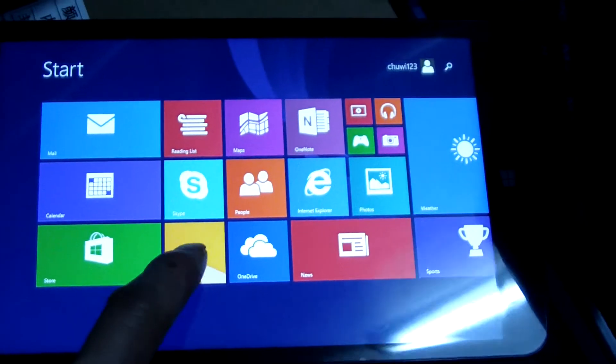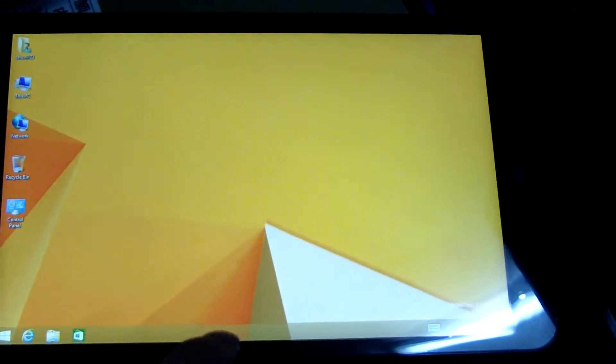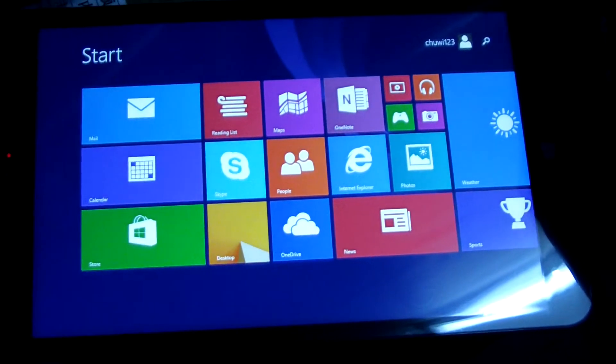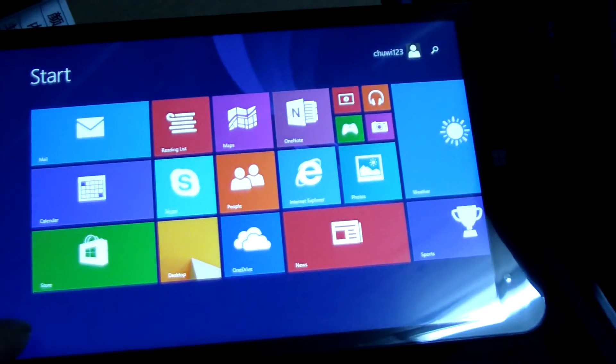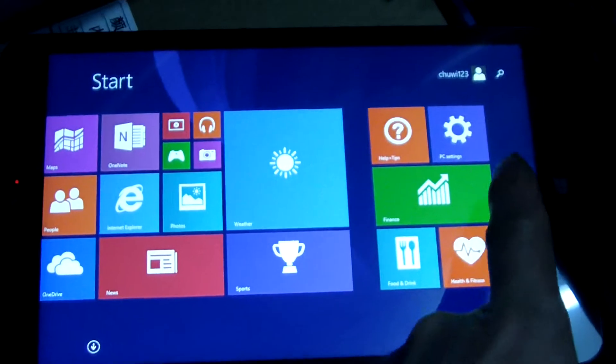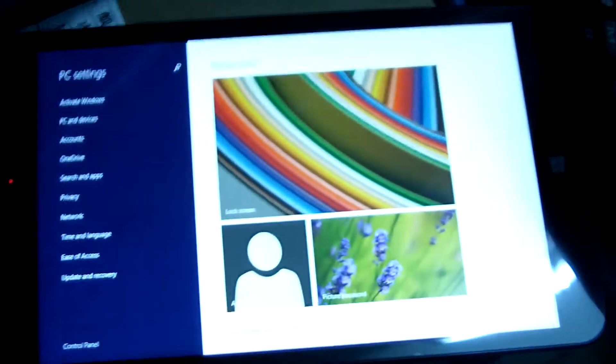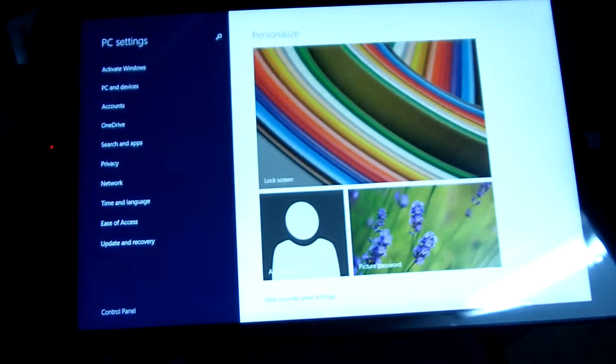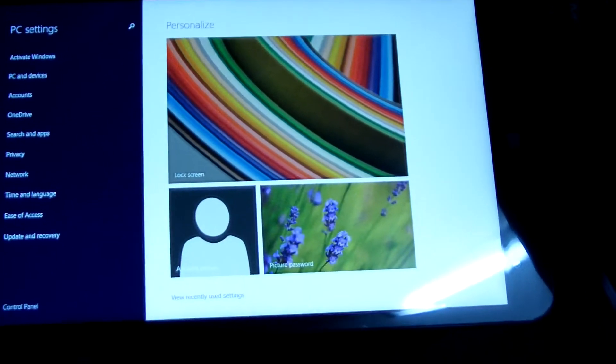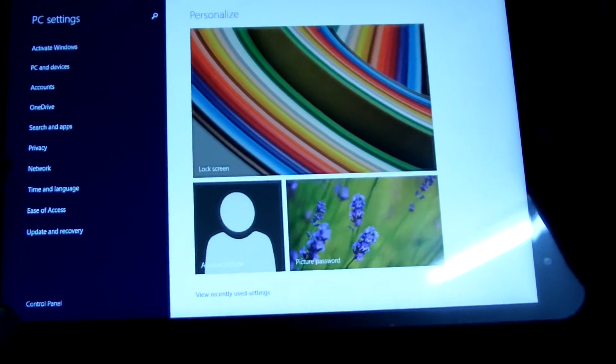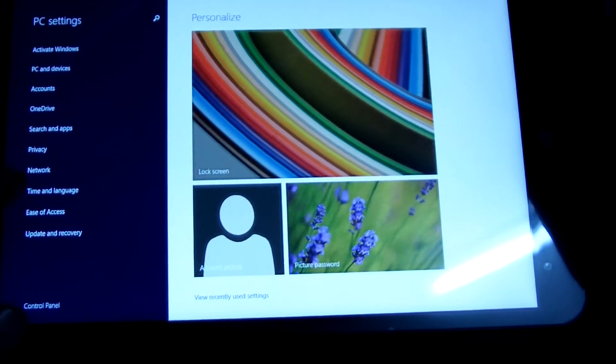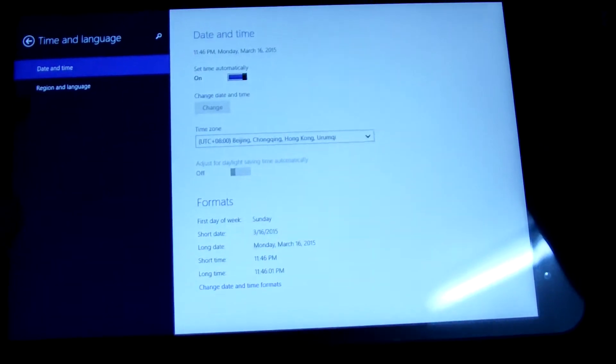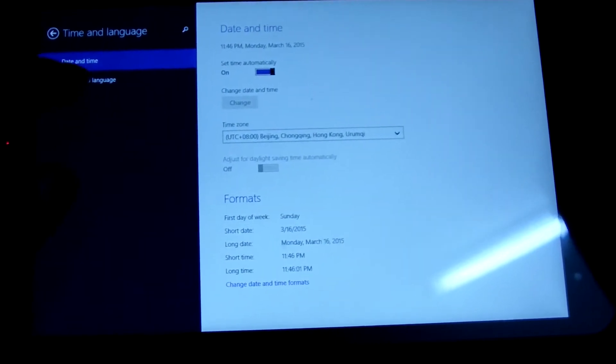First, we go to setting. This is setting. Then there are language. Time and language. There are settings on the language here.